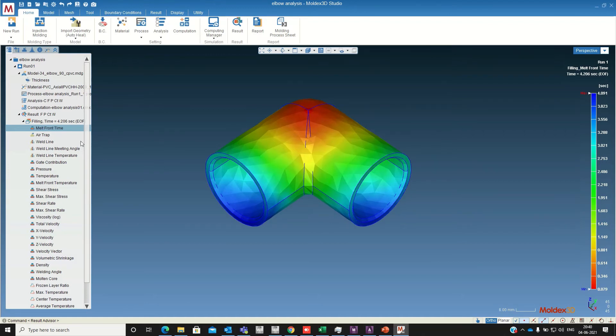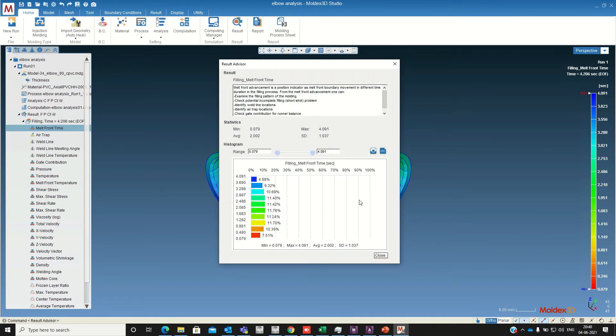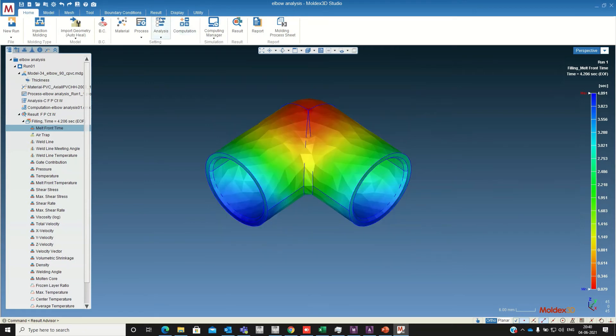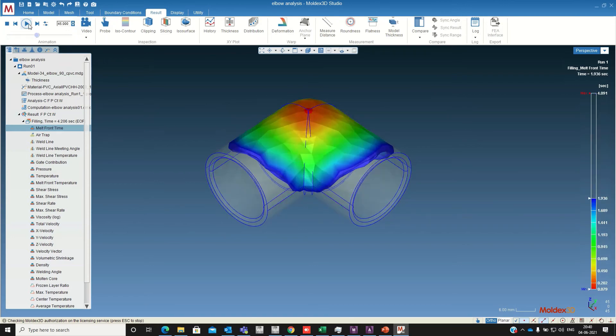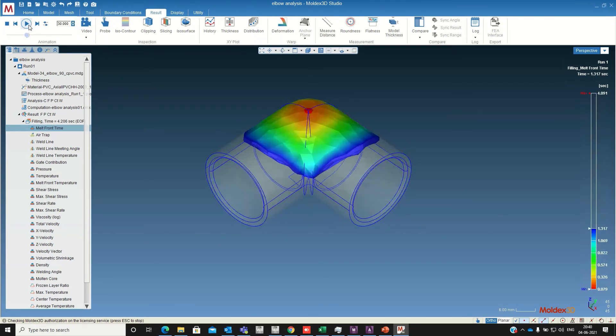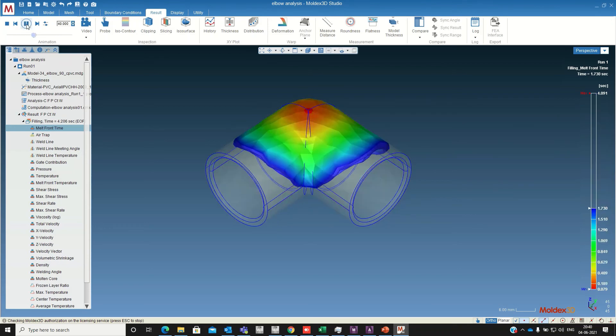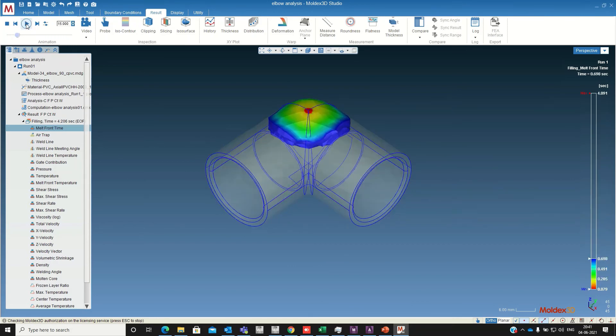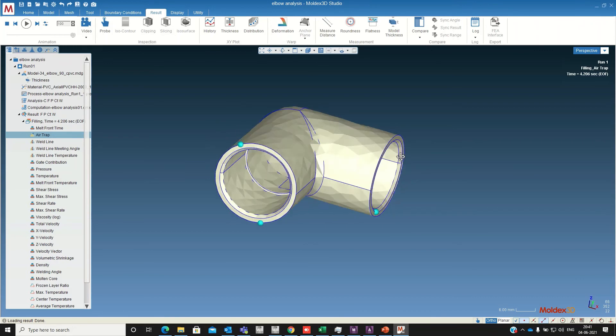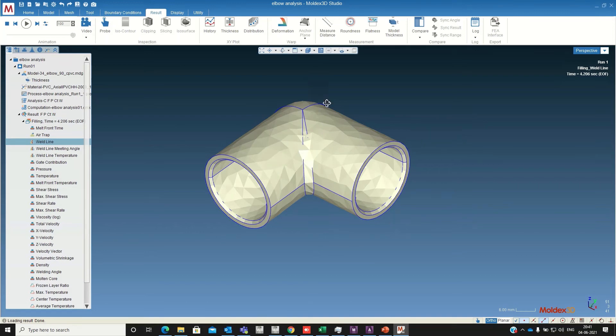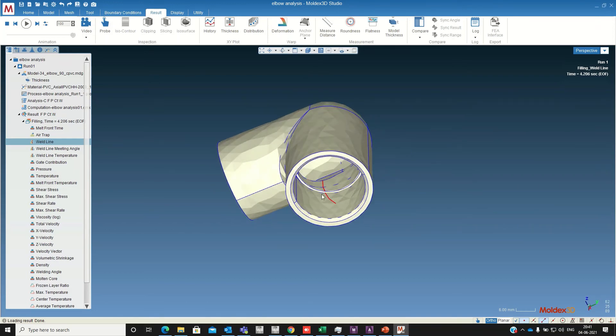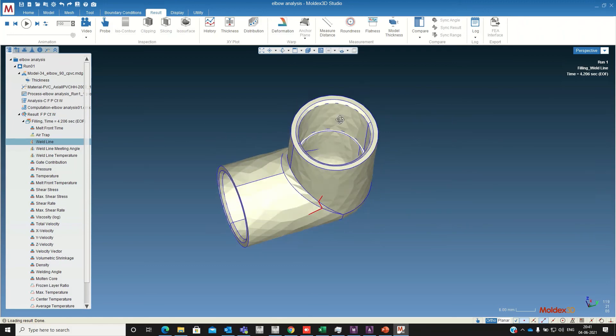So if you want to see the animation, you just click on this one. Any air trap is there, a few air traps are there. Weld line, this is during filling only. Here one weld line is there, here also some weld line is there.